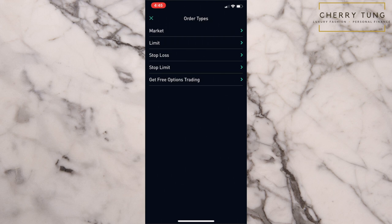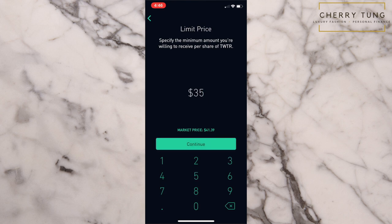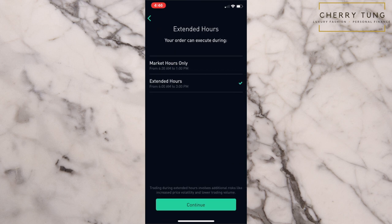We are going to focus on limit. The market price is $41.39, but let's say I want to buy in at $35 — we can put in $35 and continue. You can select market hours only or extended hours. I like to do extended hours because it gives me more opportunity to buy the stock at my desired price. I would select extended hours and continue to submit. This is how you submit limit orders, which is my favorite way to invest on Robinhood because it is totally hands-free and hassle-free. I don't have to be physically monitoring the stock price to buy at my desired price.